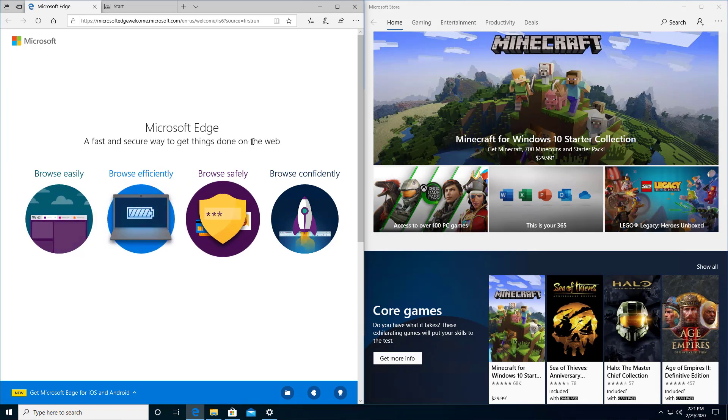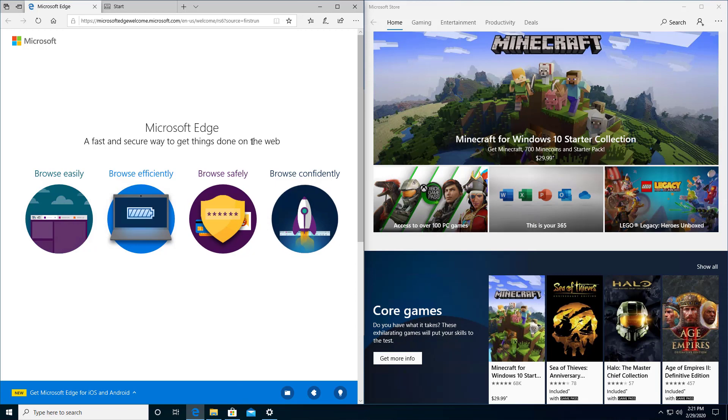So that's how you can use multitasking to have multiple different applications up on one monitor at a time in Microsoft Windows 10.